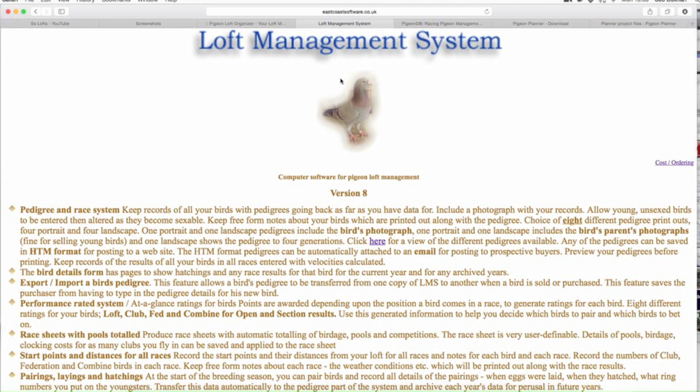Now let's move on to the next software — this is called the Loft Management System. This is very basic. This takes me back into the 90s looking at an IT-based thing — tonnes of reading, and in this day and age we don't do that. Apparently it's sub-version 8. It keeps records of all birds with pedigrees going back as far as you have data for.